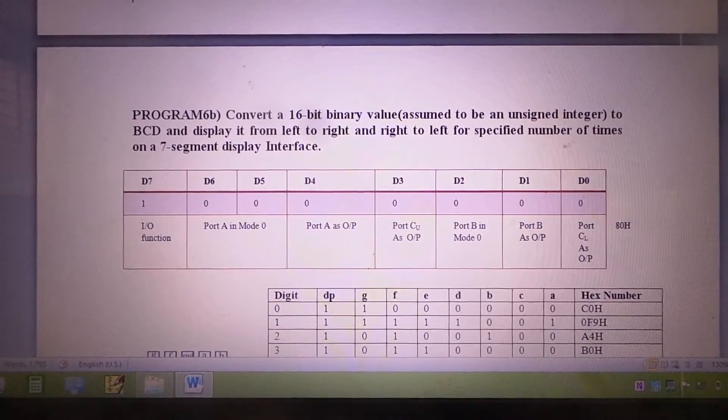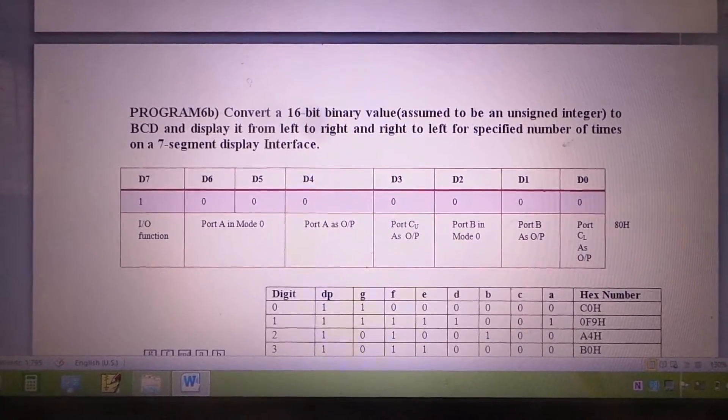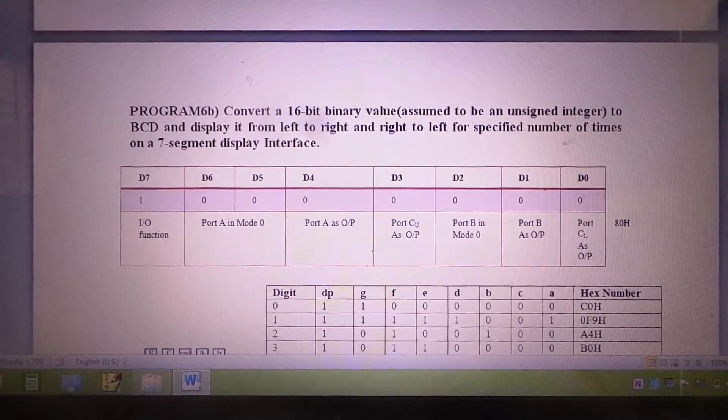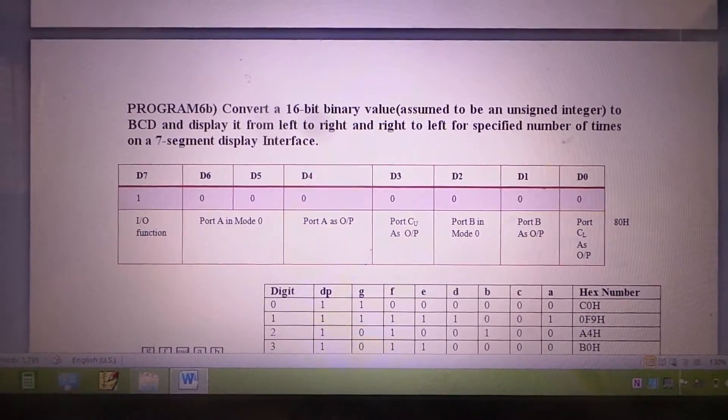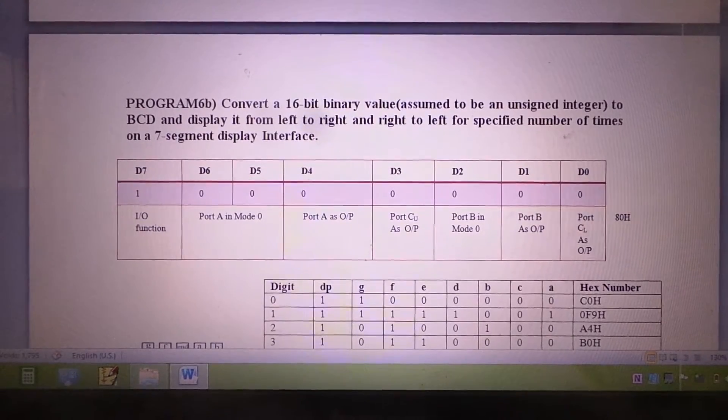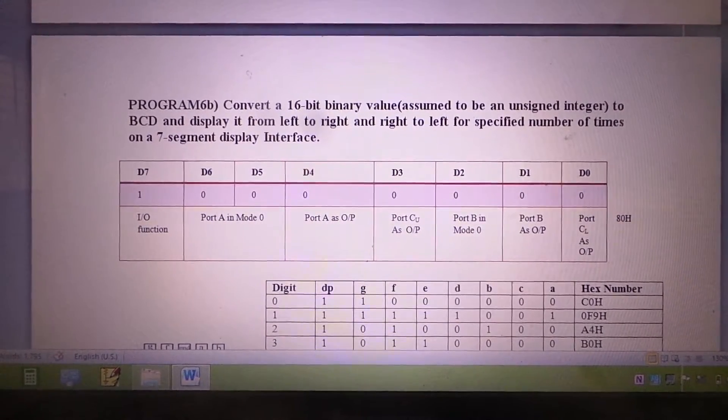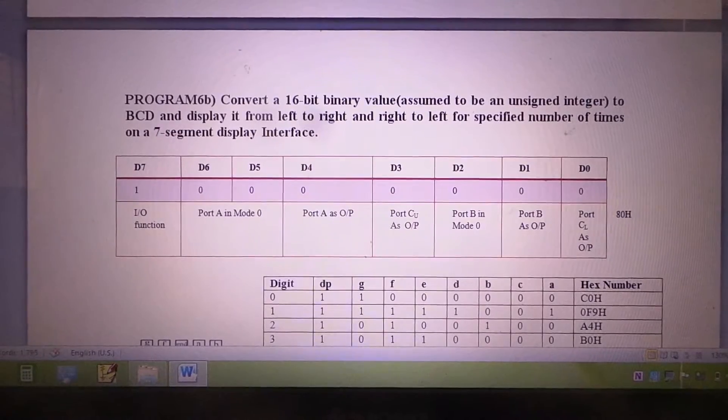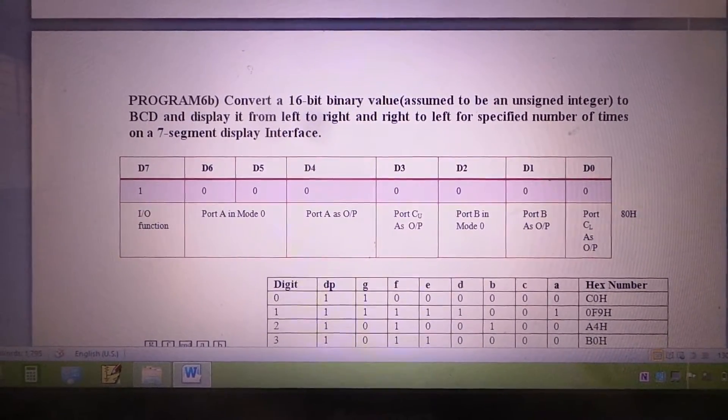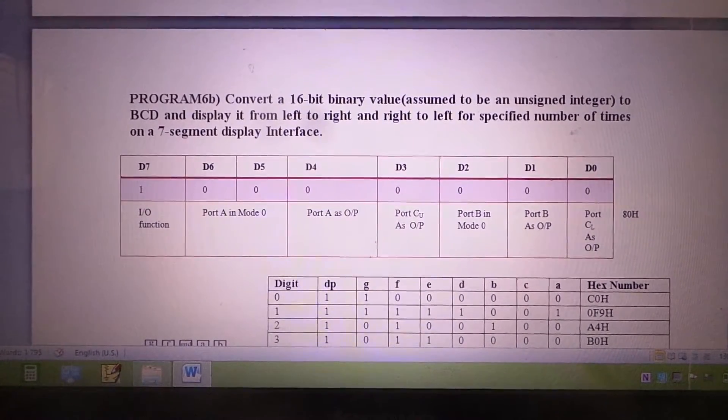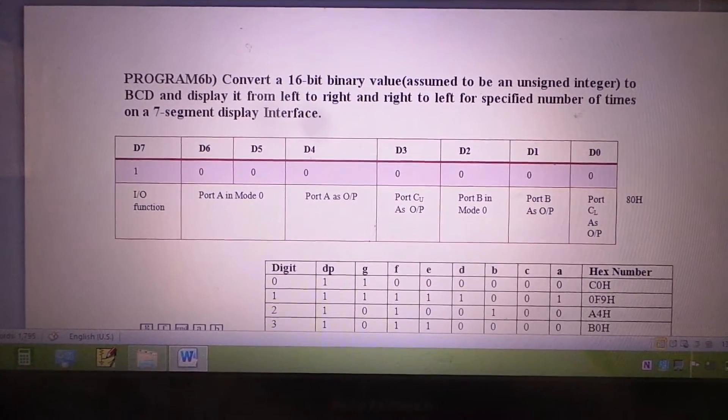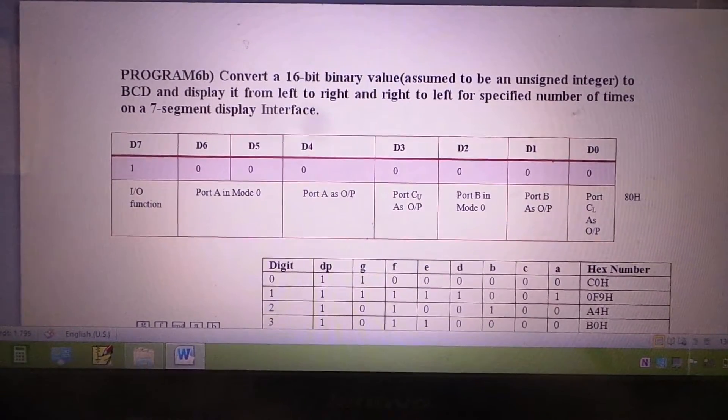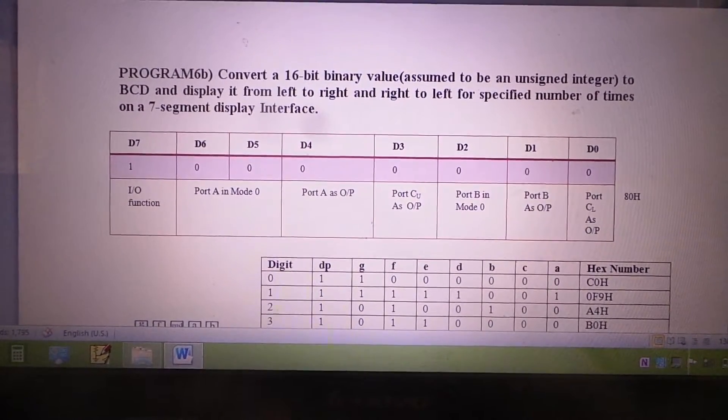The next program using a 7-segment display demonstrates how to convert a 16-bit binary value, assumed to be an unsigned integer, to decimal display. You cannot use inputs like FFFH; it must be an unsigned number starting with zero. We have chosen our input to be 00AC hexadecimal, which corresponds to a BCD value of 0172 in decimal.